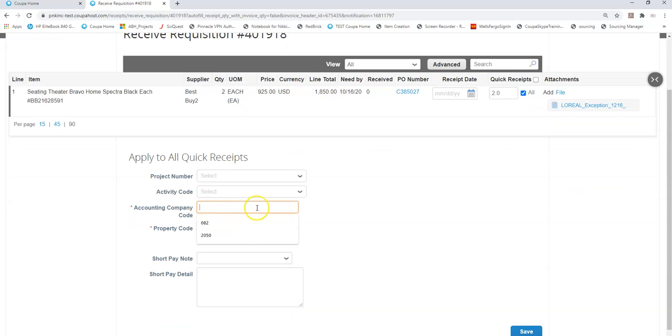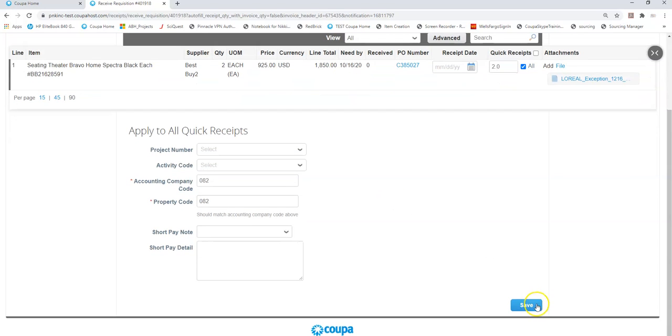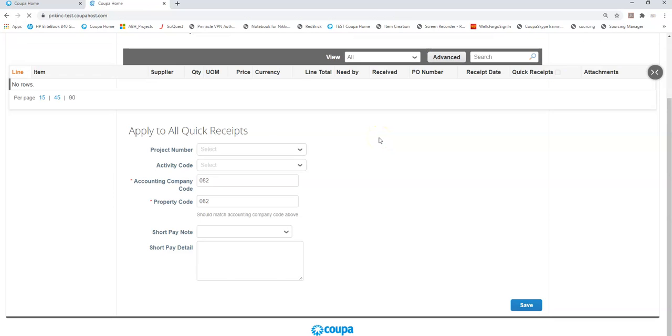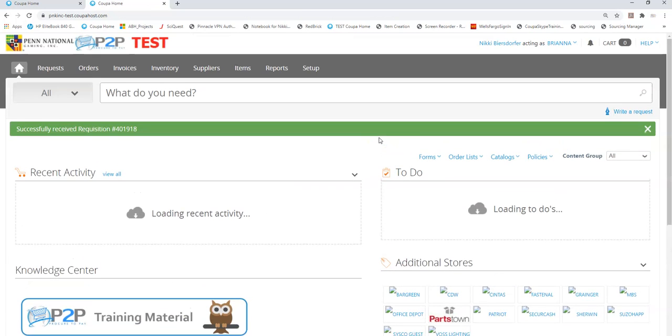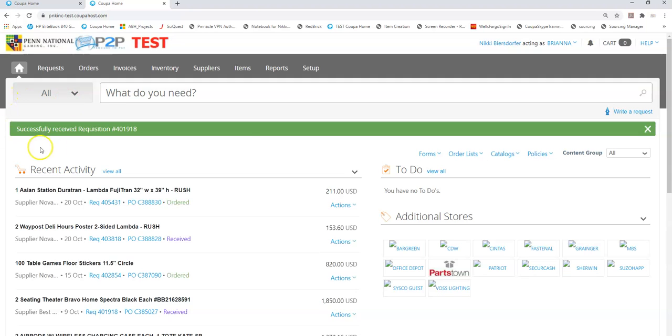I will then fill out my accounting company code and my property code and then I'm going to hit save. The system now has a receipt verified that these two chairs were received. It's going to give me a green bar saying I was successful, and because there's no conflict the system will actually complete that to-do.